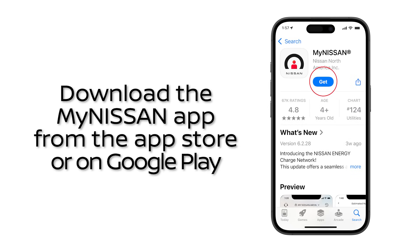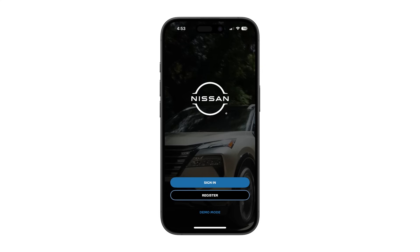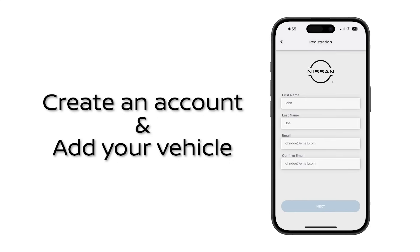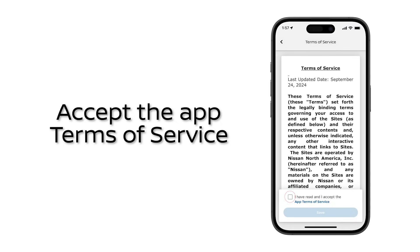Download the myNissan app to your compatible smartphone from the App Store or on Google Play. Tap Register and follow the registration process to create an account and add your vehicle. Make sure you accept the app terms of service to continue.